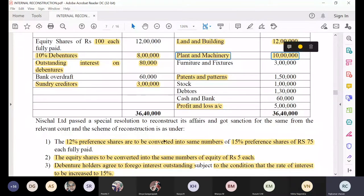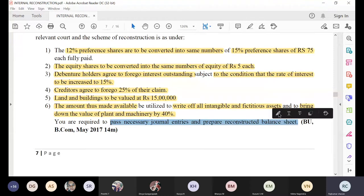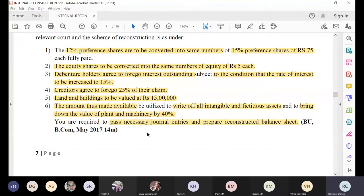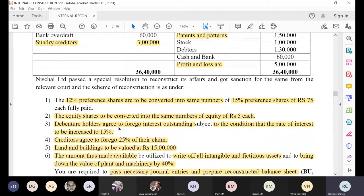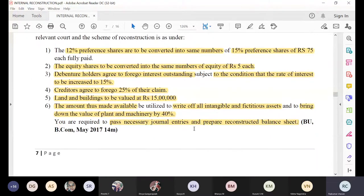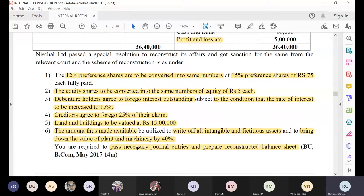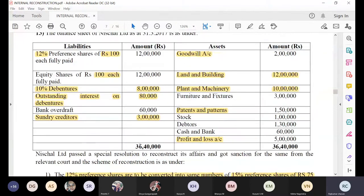So for plant and machinery write-down, the entry is: capital reduction account debit, to plant and machinery account, amount 4 lakh rupees. Finally, you are required to pass necessary journal entries and prepare the reconstructed balance sheet. This question was asked in B.Com 2017, Section C — a very important 14-mark problem.